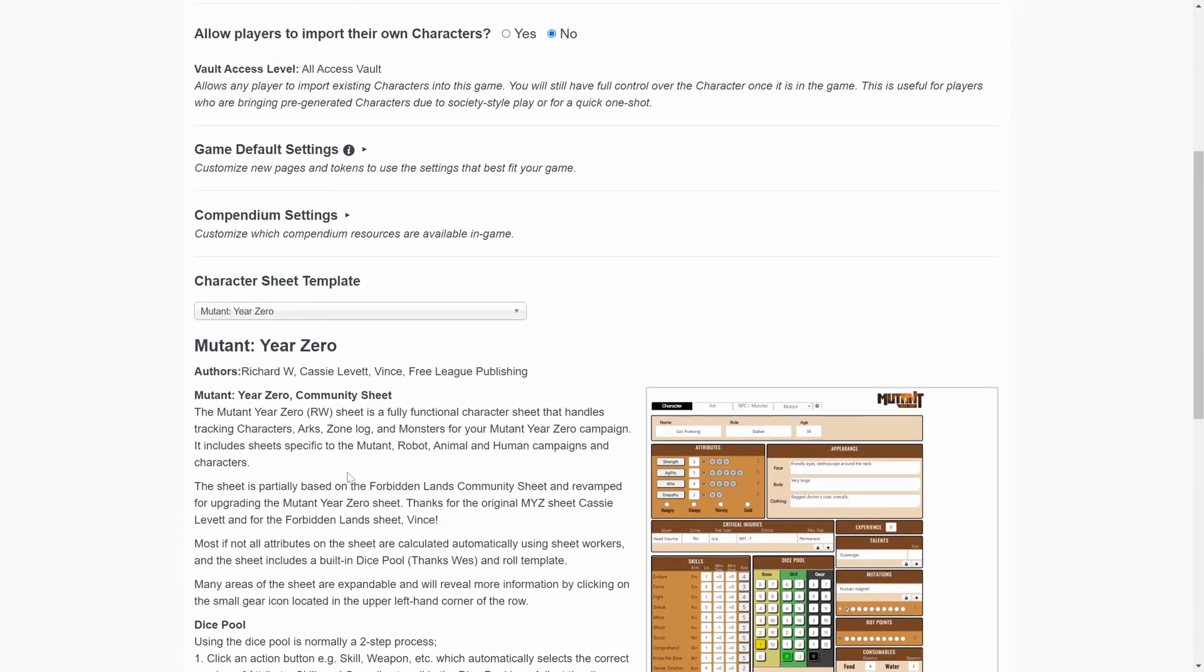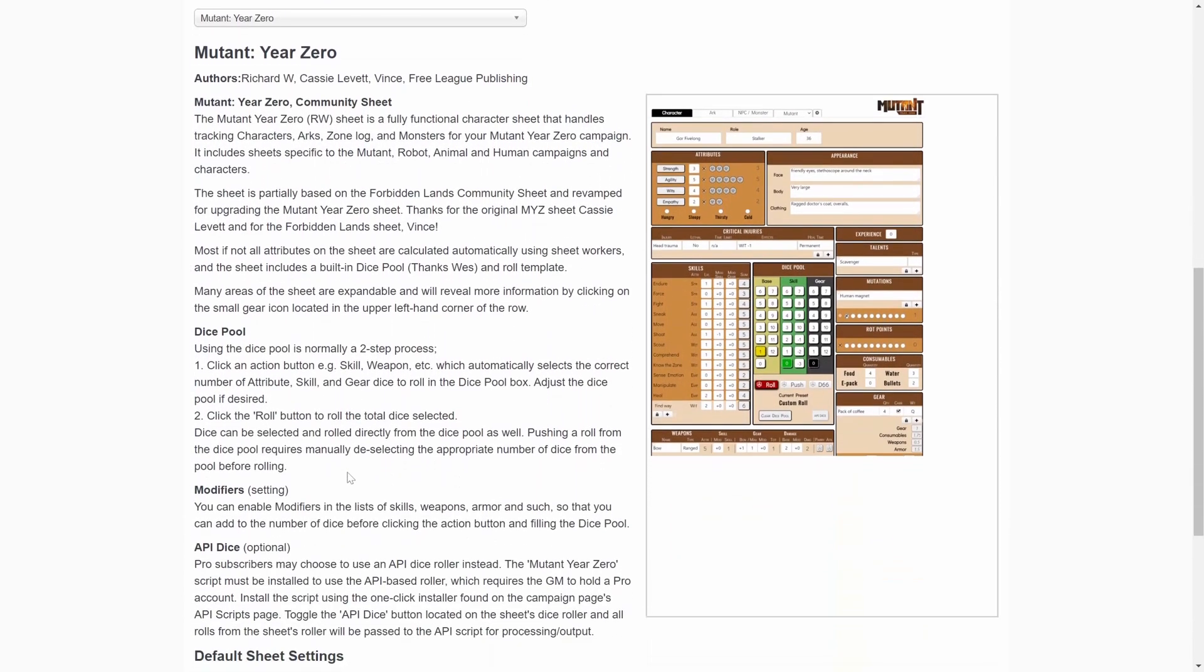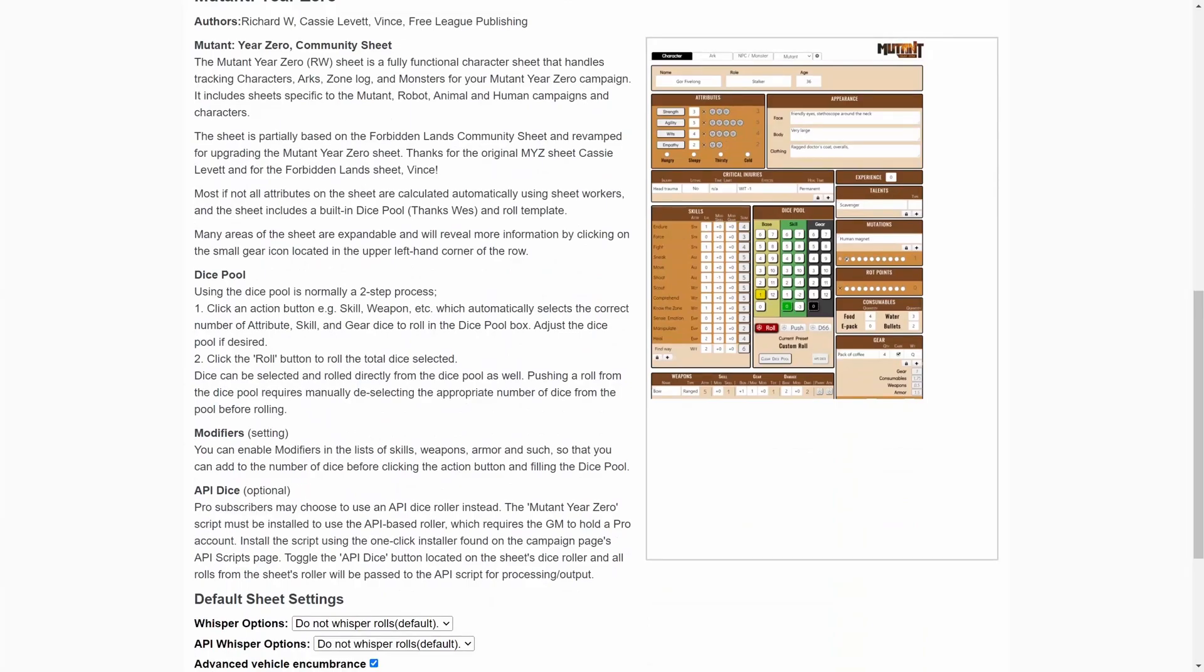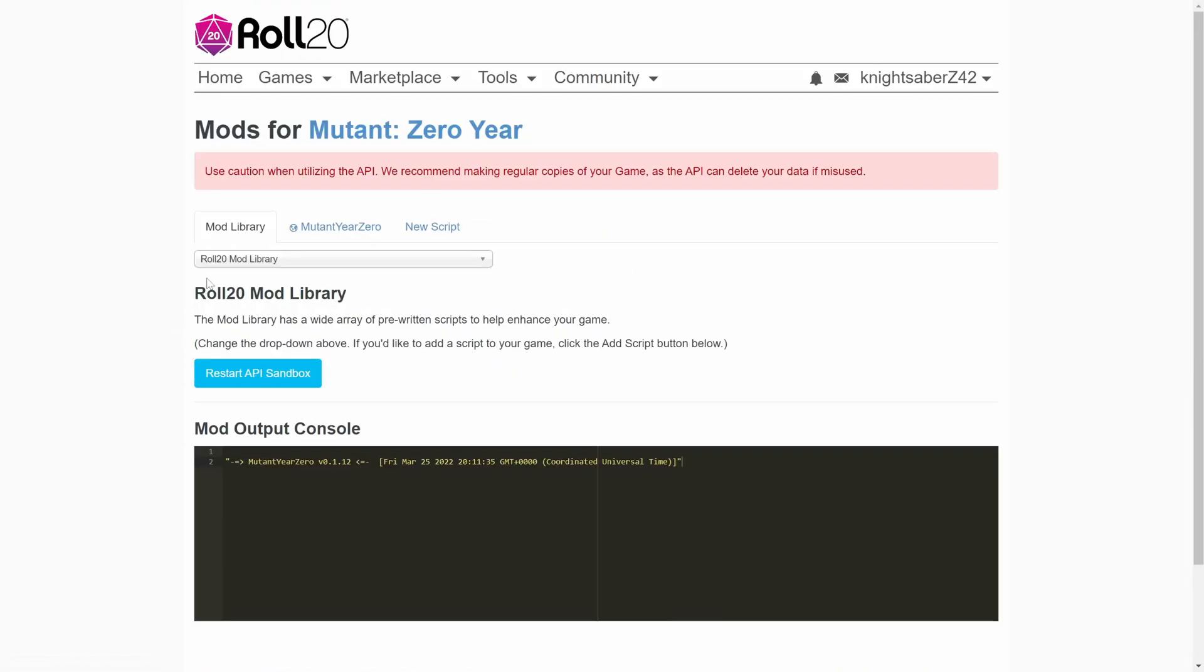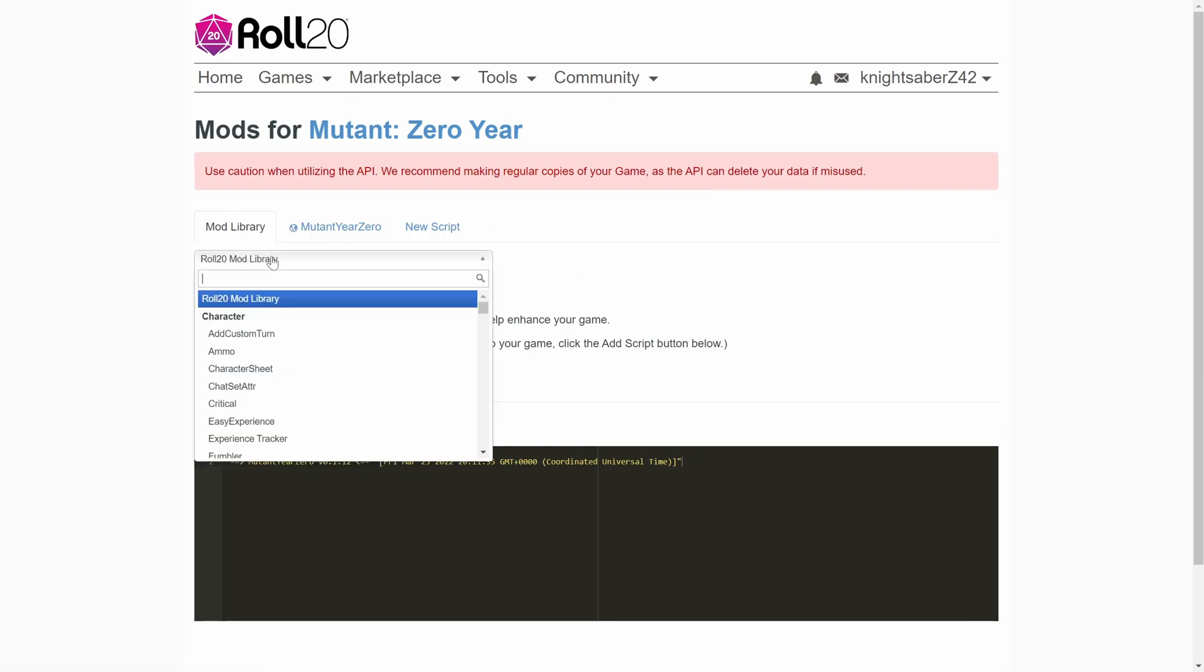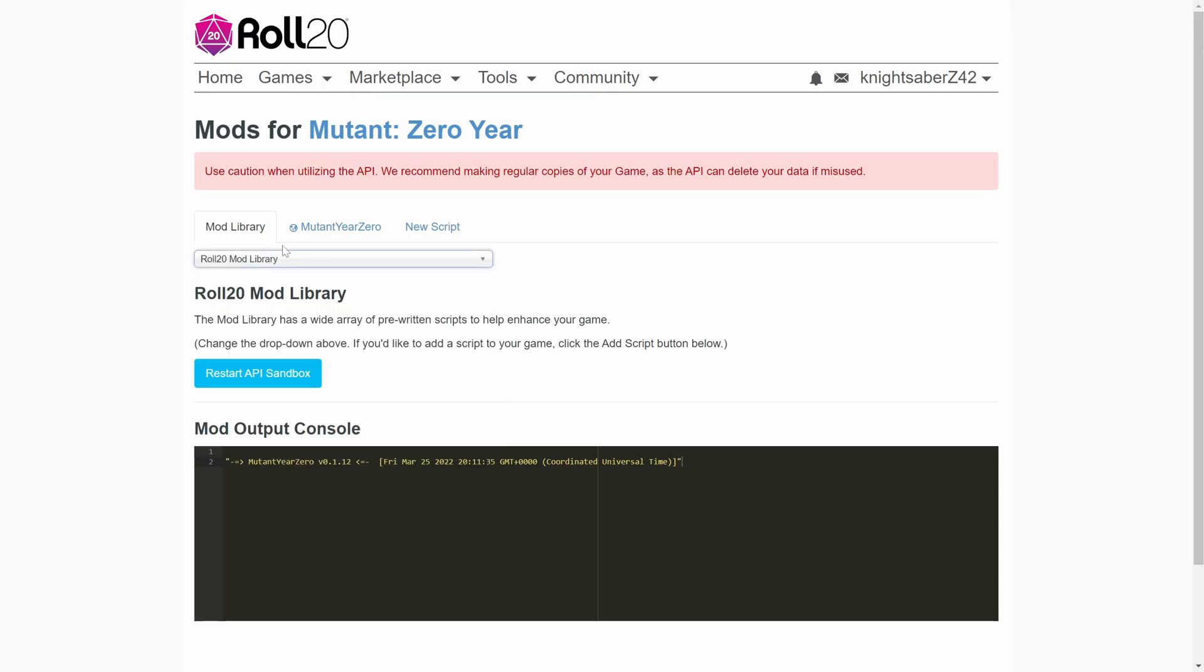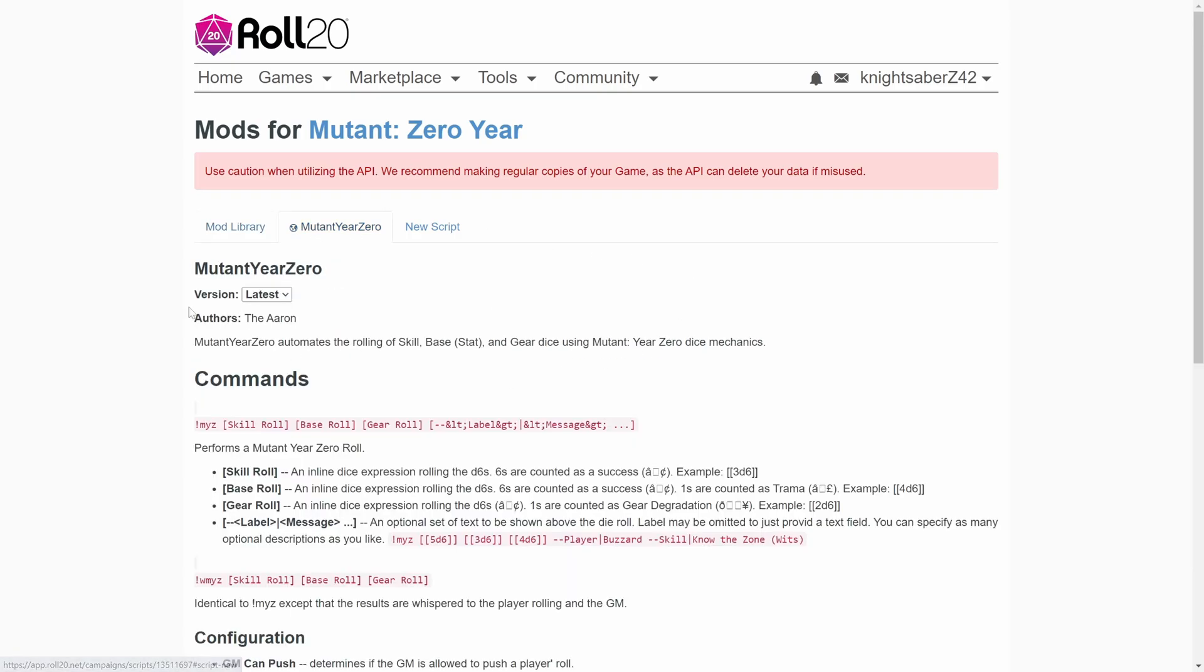With that being said, if you want to use the API dice, you do need to go into your scripts, where you have your mods and stuff like that, and you're going to search for Mutant Year Zero No Spaces, and then install that. And it is by TheAaron, and this sets up your API dice. Now, as a player,